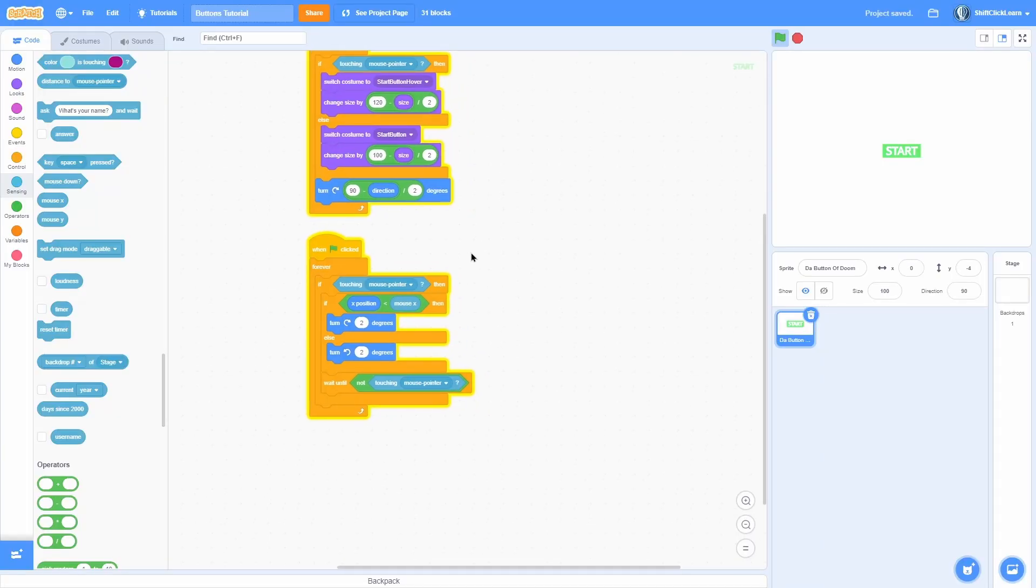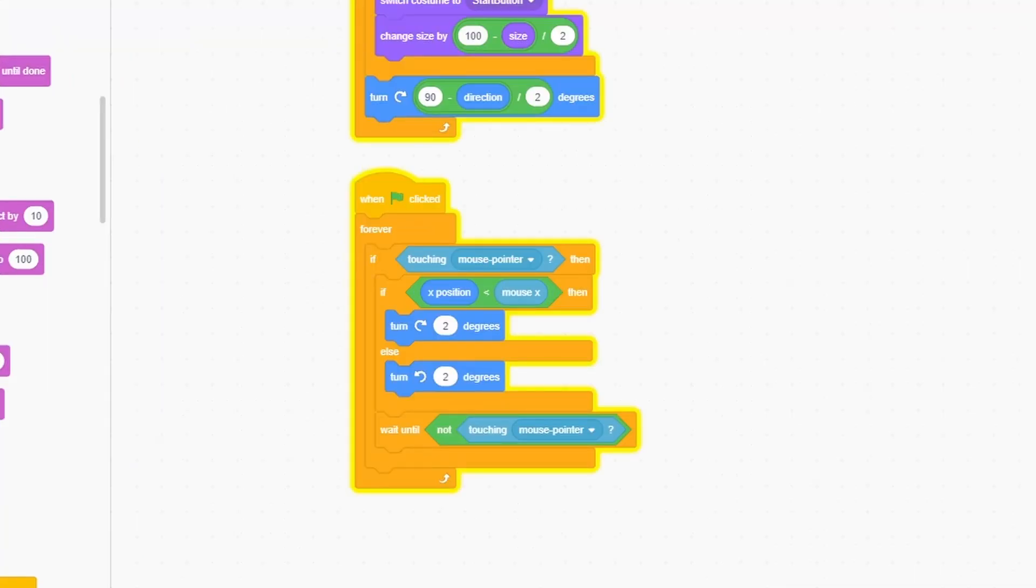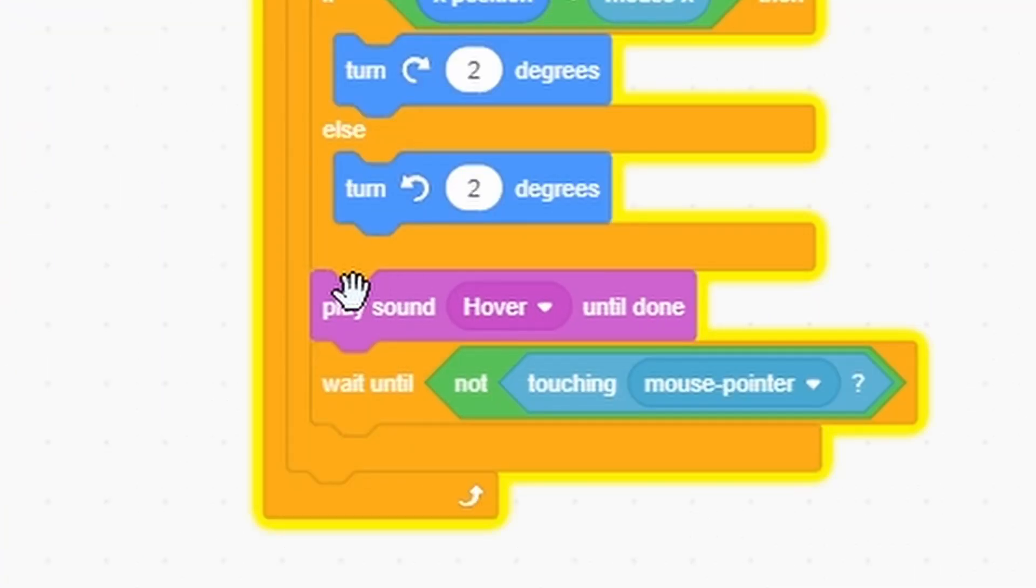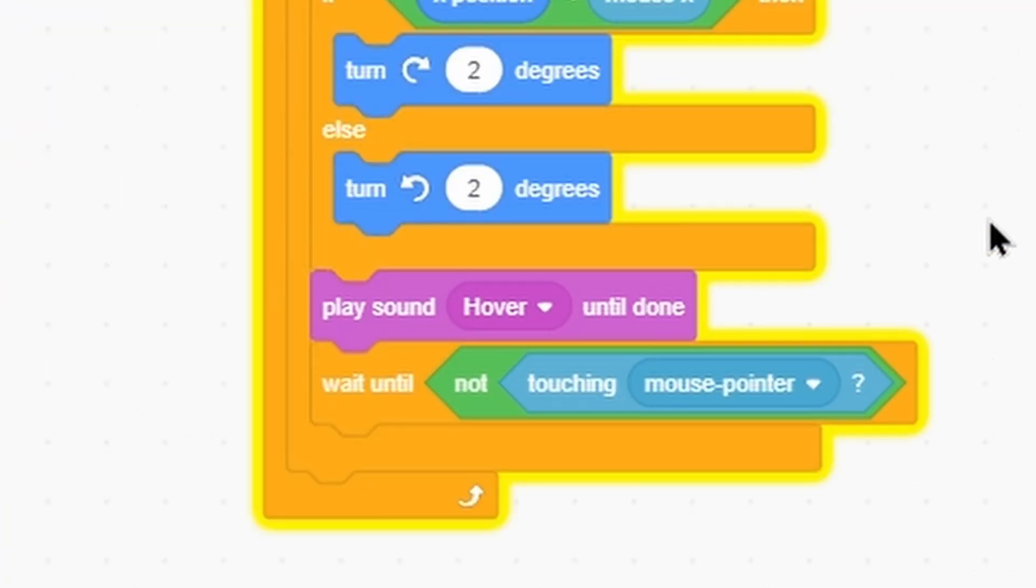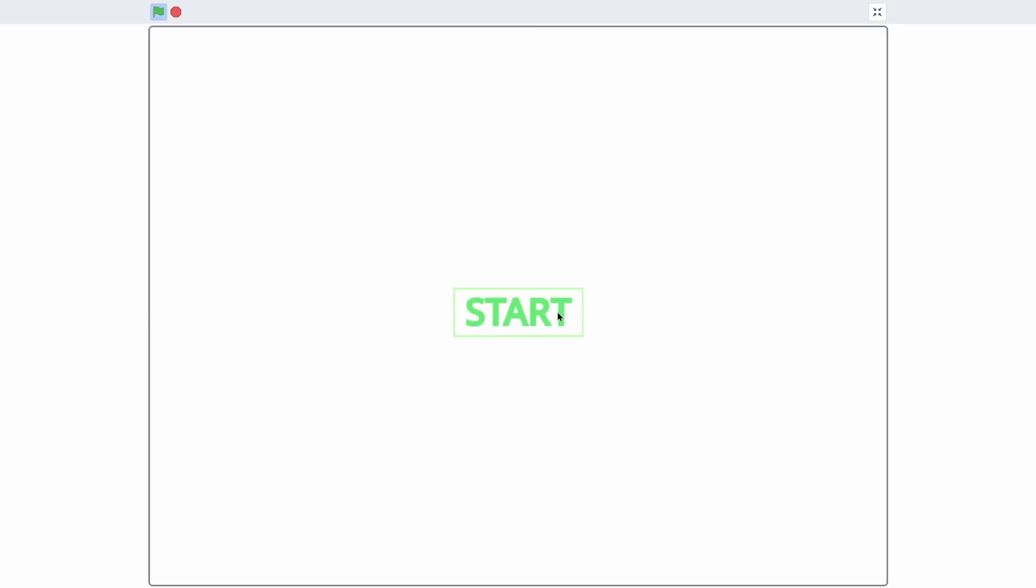We can even take this a step further. Let's add a little cool sound to it. Right when we hover, just play the sound hover until done. And this hover sound is just a cool little hover sound. Now it's even better because when we hover over it, it plays a nice sound and that makes it even more responsive.